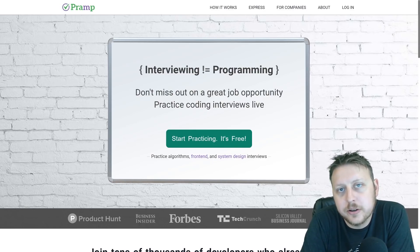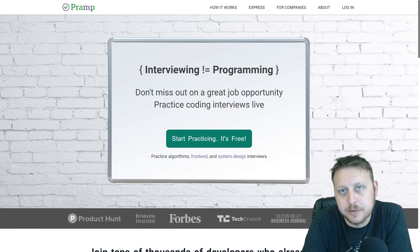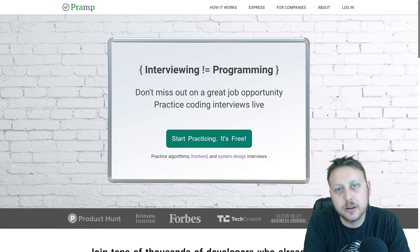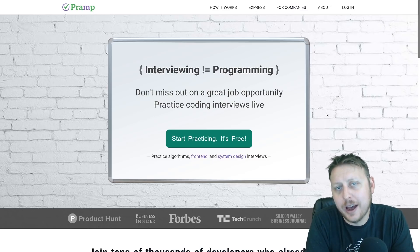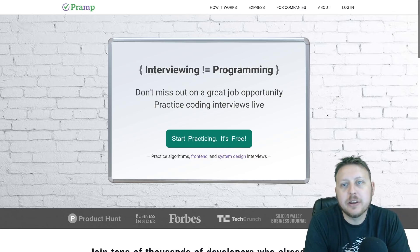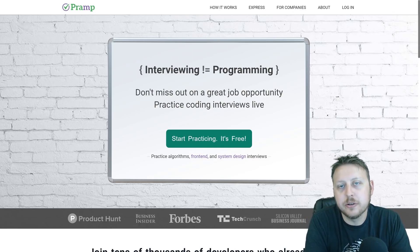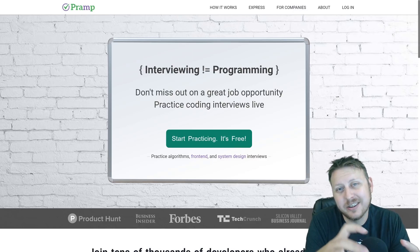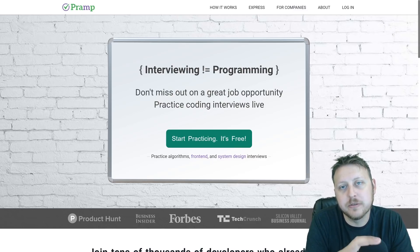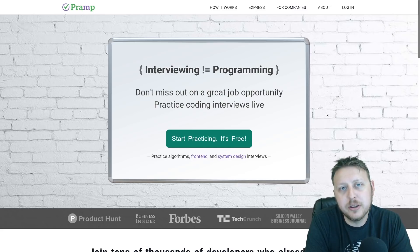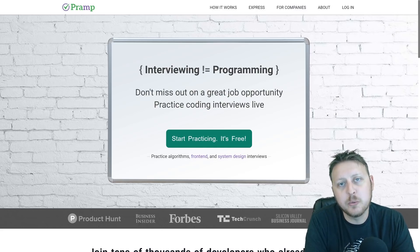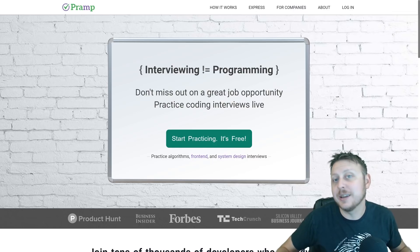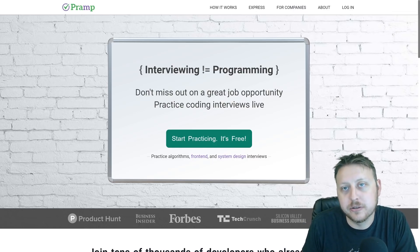Hey guys, today I want to talk to you about PRAMP. I've talked about PRAMP in the past as one of the best ways that you can prepare for your technical interview, specifically their algorithm section. But they've expanded their site to include other sections such as front end and system design. It's that system design section that I want to focus on today, because I really think this is one way that a candidate can stand out as well as just prepare and get better as an overall software engineer.